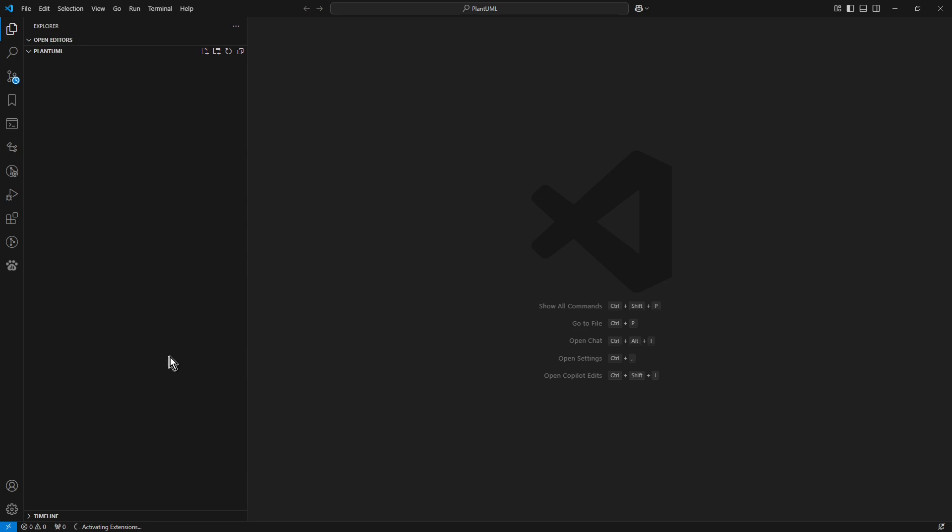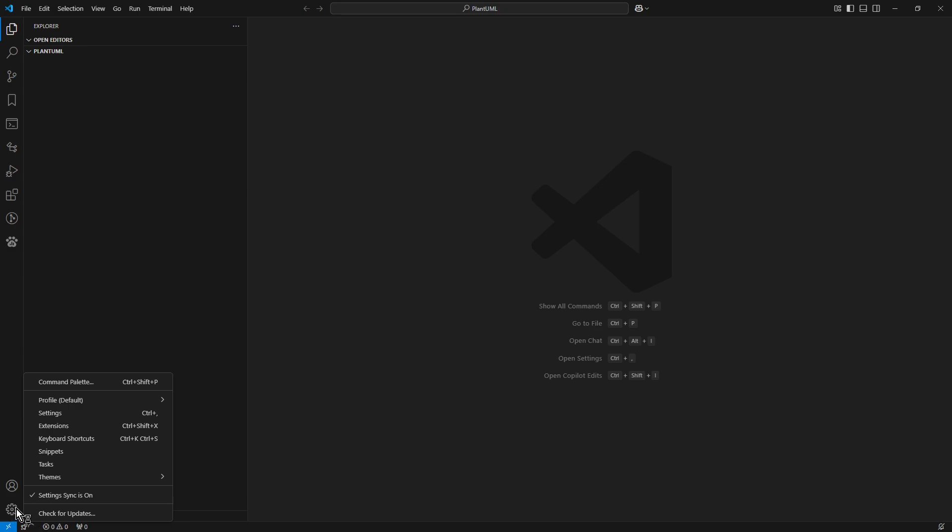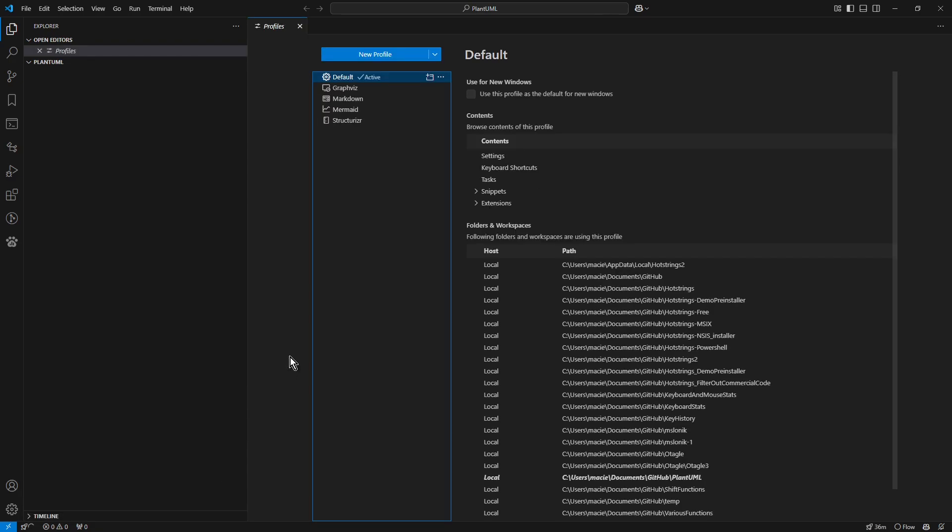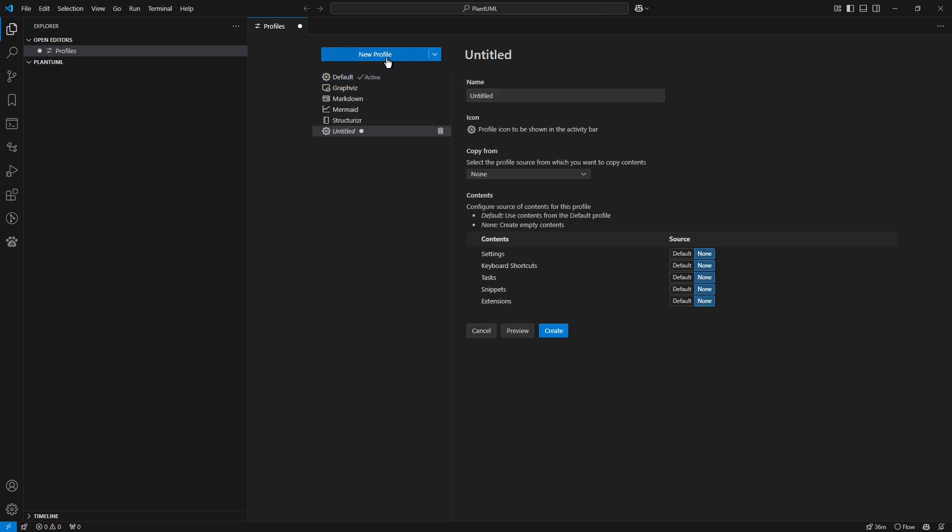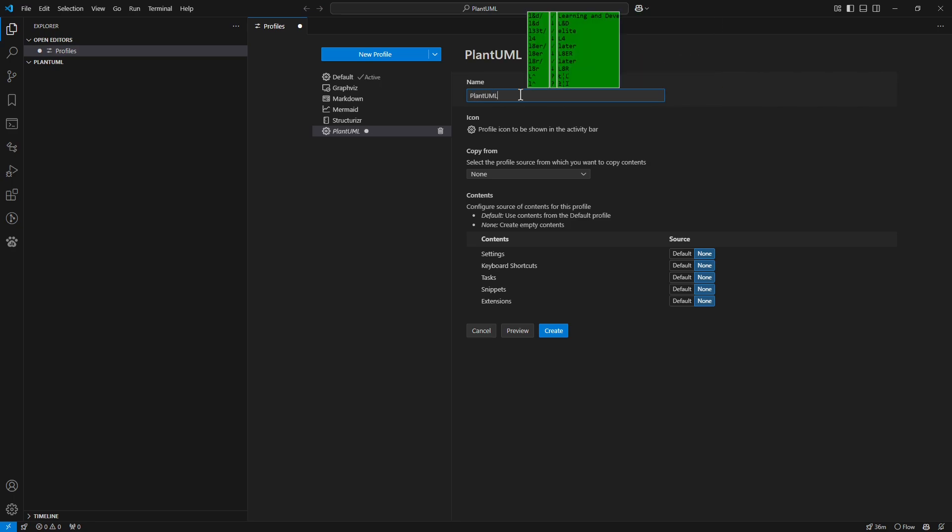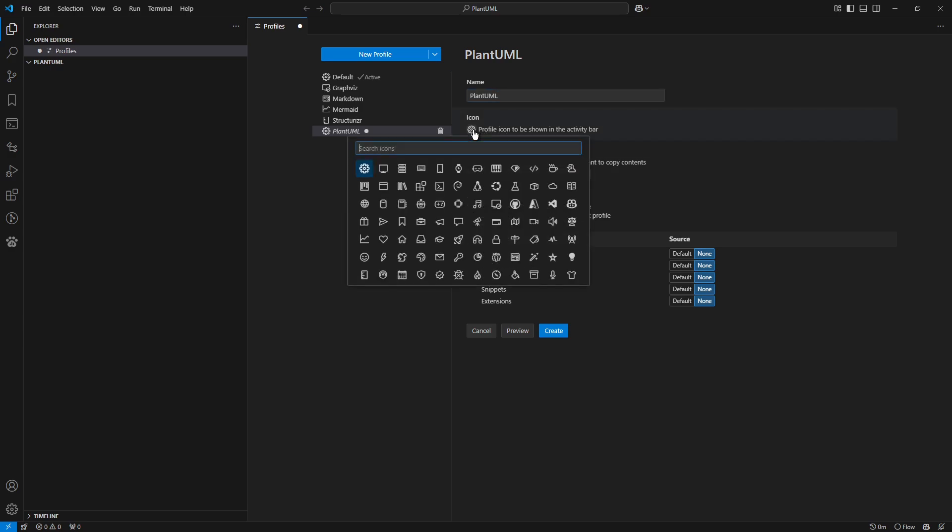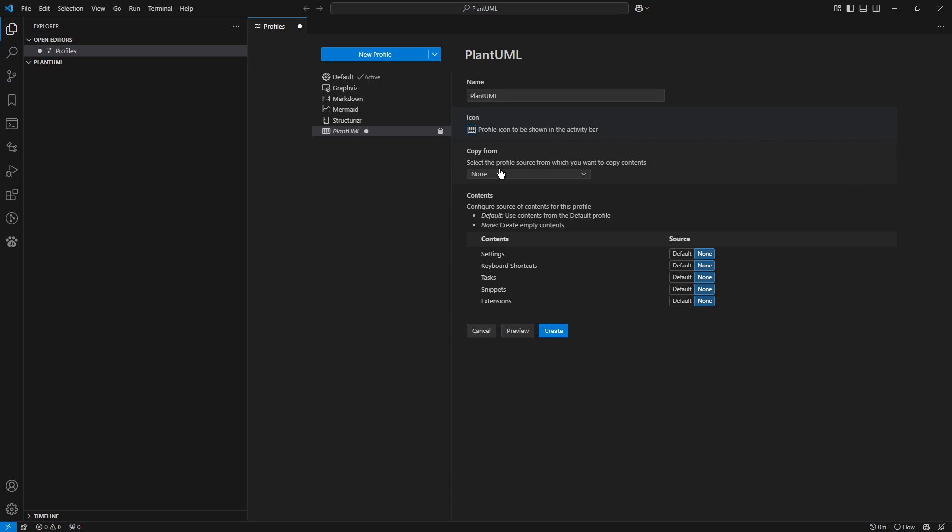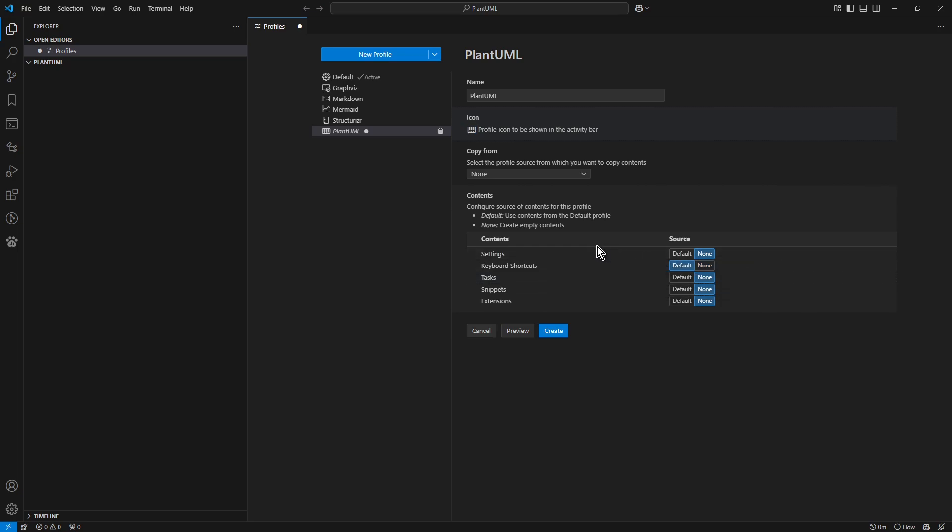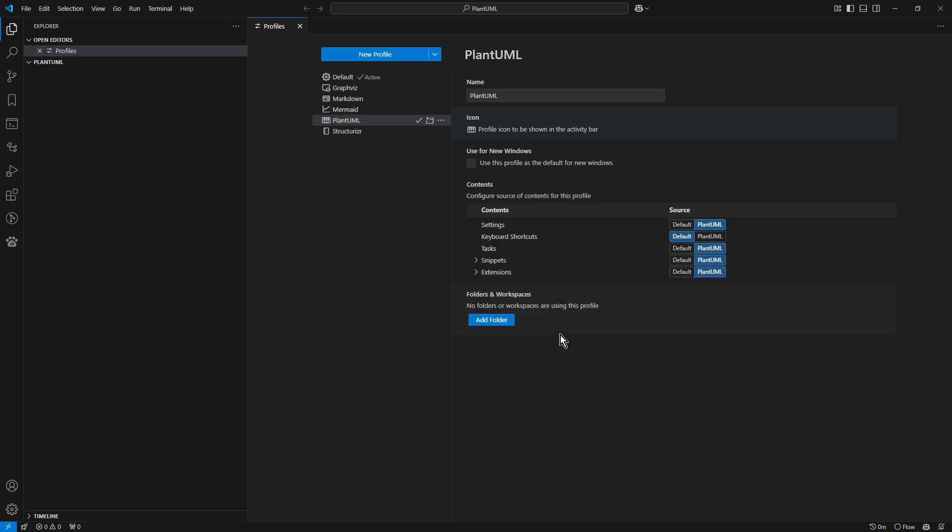Click the gear icon in the bottom left corner. Select profile default from the menu then choose profiles. Click new profile button. In the name field type PlantUML. It's good idea to add a unique icon for any new profile. For example that one. In the settings section set keyboard shortcuts to default. This is not mandatory step but the one which I recommend to take. Now click create button.